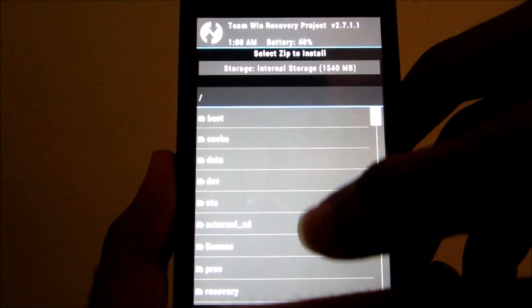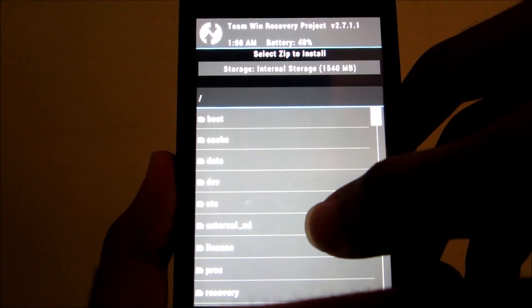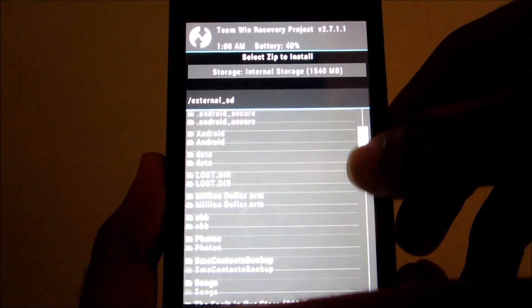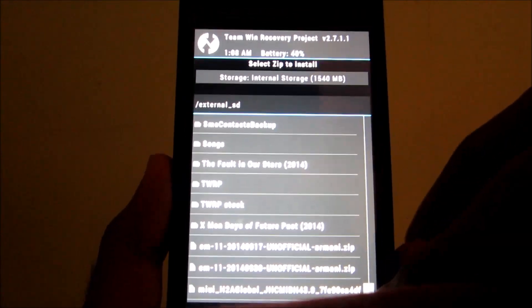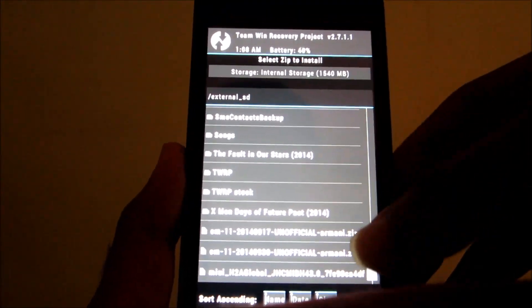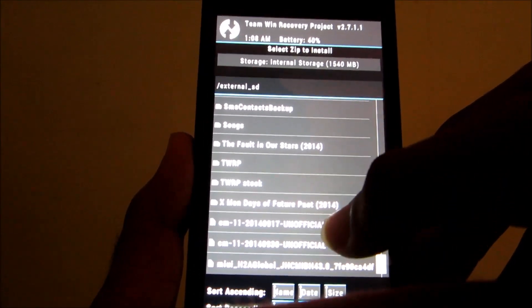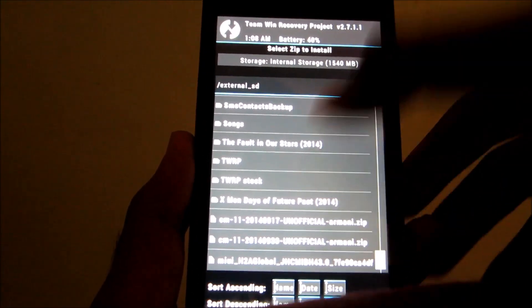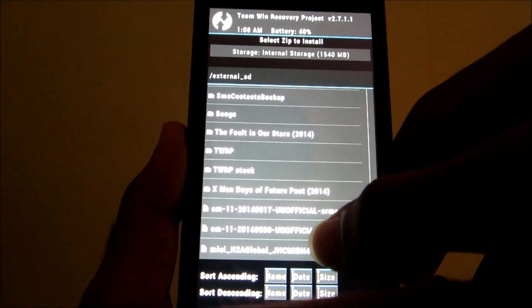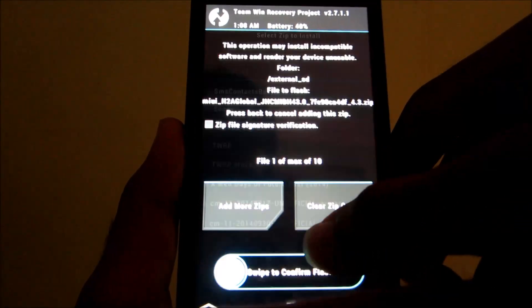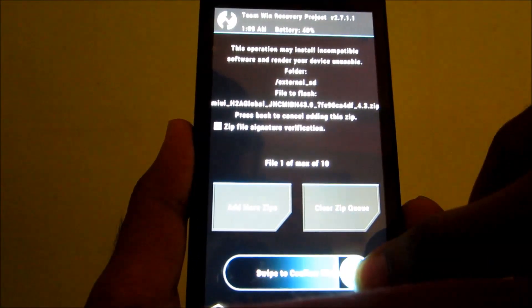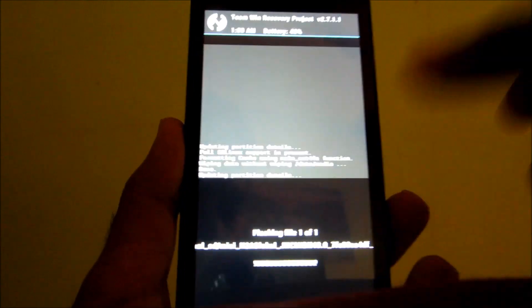And then scroll down to the ROM which you have copied. Here I have CM11 and MIUI 2, so I'll just select MIUI right now and then swipe to confirm flash.